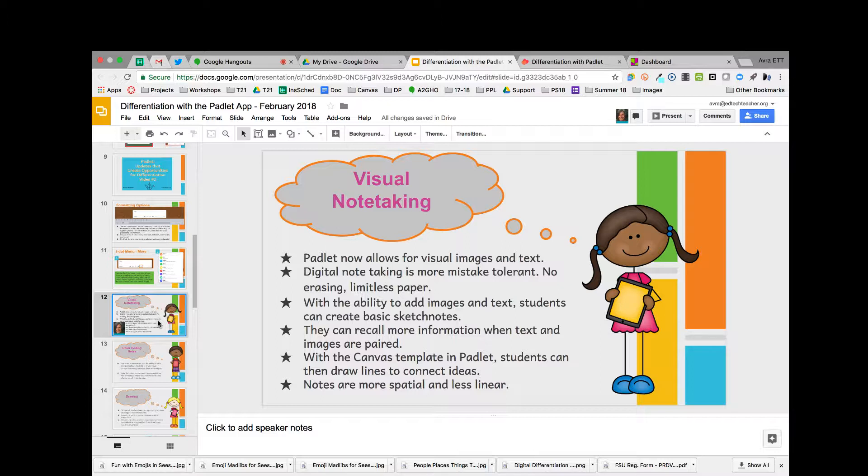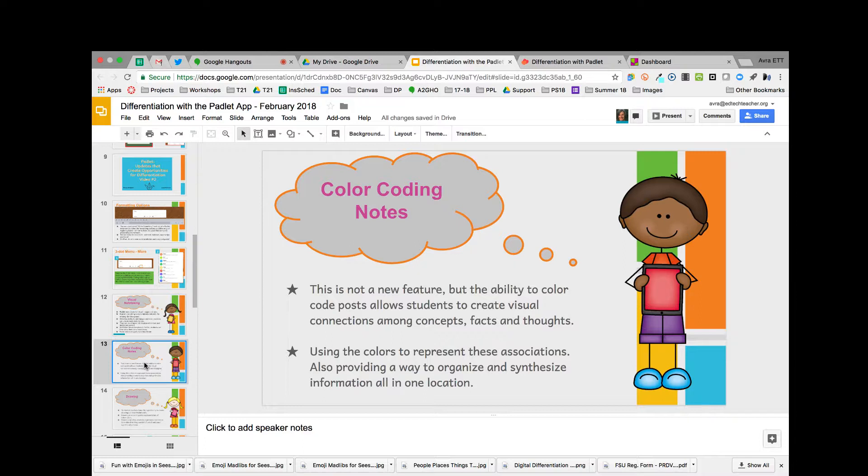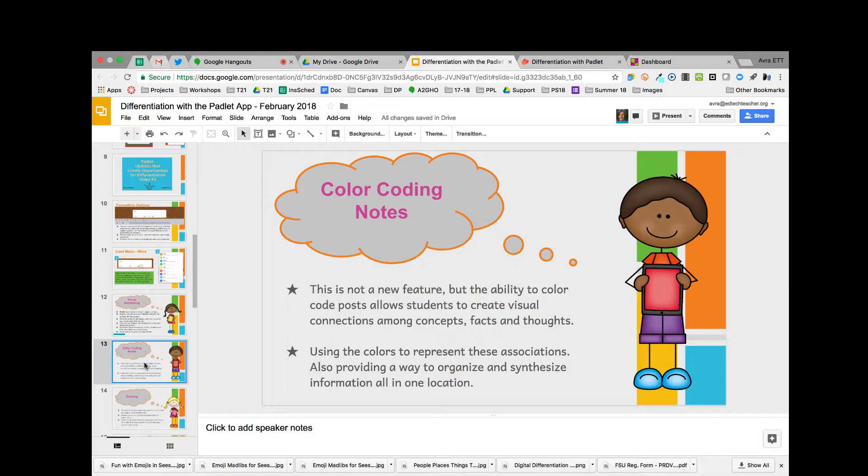It allows for multimedia posts on either end, teacher or student. One of the things that came out within maybe the last year or so is color coding of notes. I love that. Think about visual connections and the ability to organize and synthesize information all in one place—great for research, color coding like ideas, and visually being able to see how ideas, facts, and thoughts are associated.